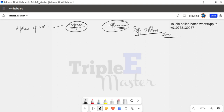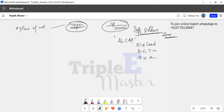For aluminum soldering, a special solder is used. Normally, when using aluminum solder, we use a product called Alcap. Alcap is a brand name for aluminum solder. Its composition is 51% lead, 31% tin, 9% zinc, and 9% cadmium. These four elements make up the aluminum solder.